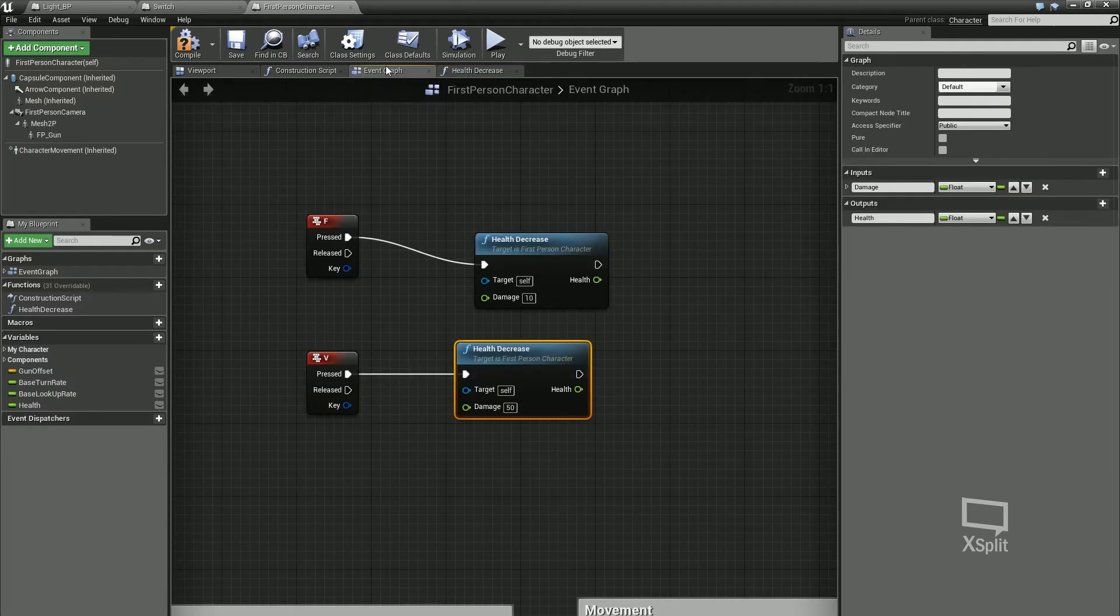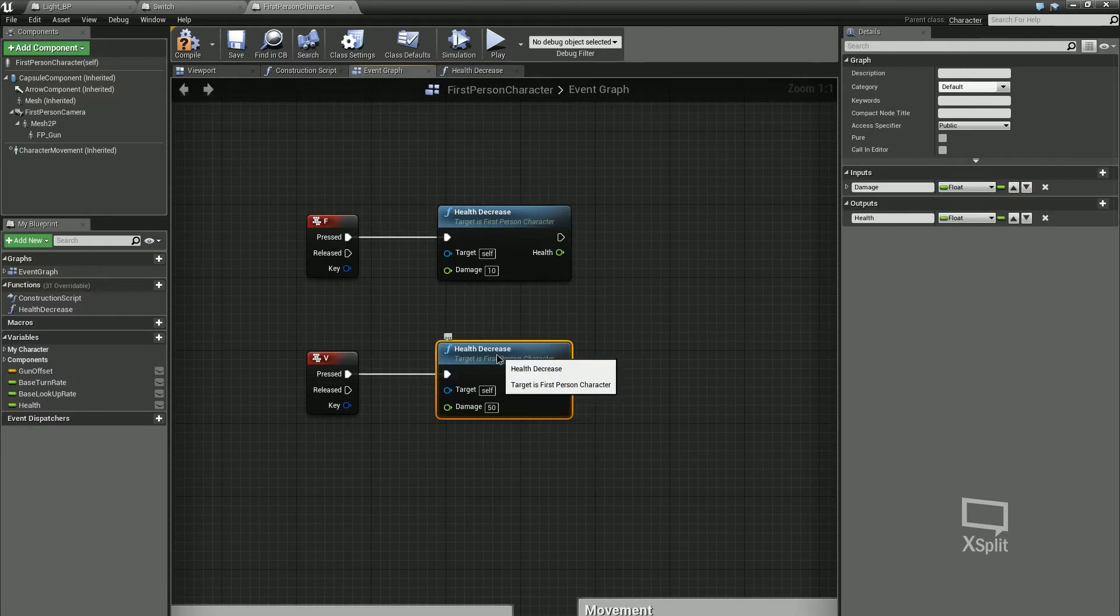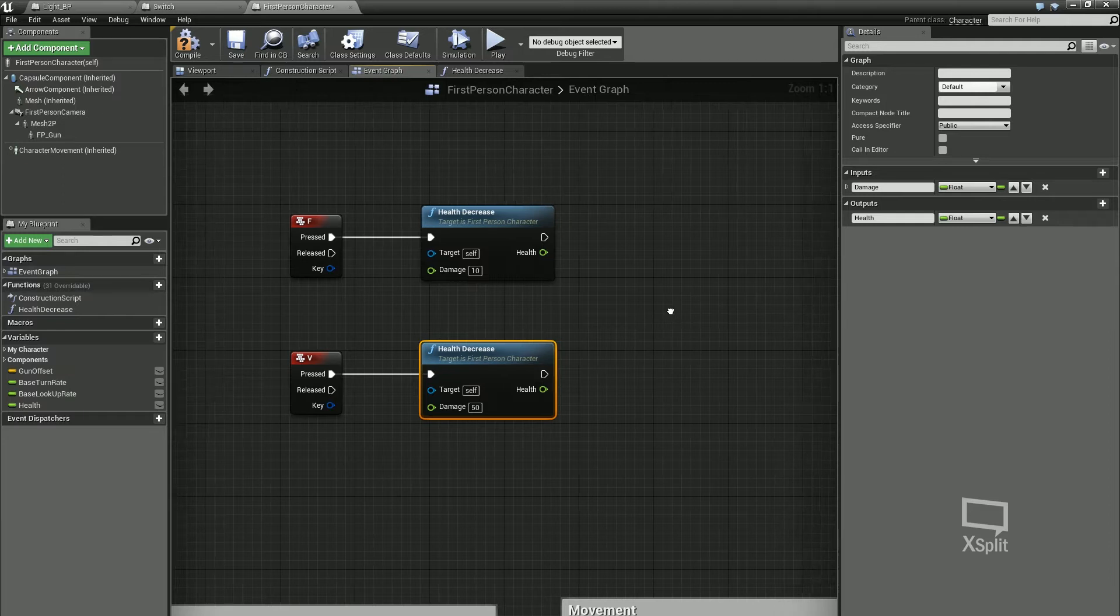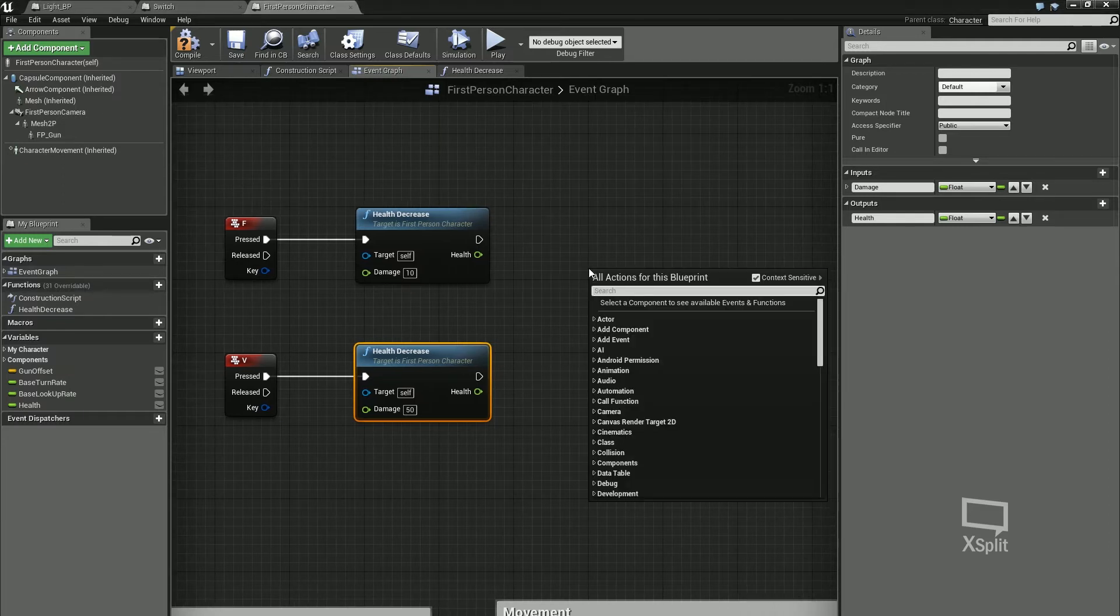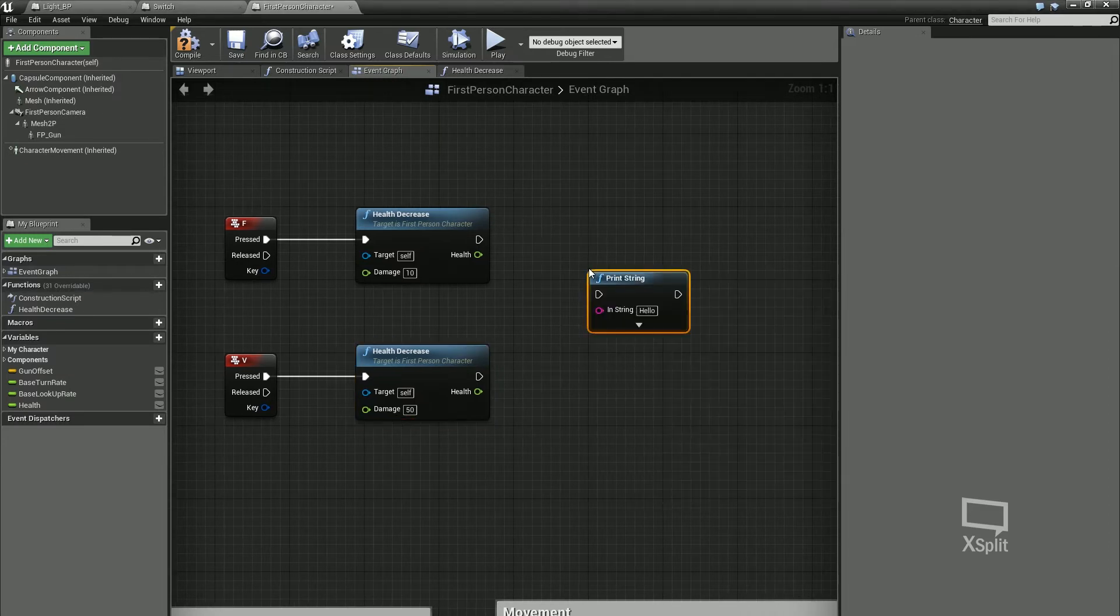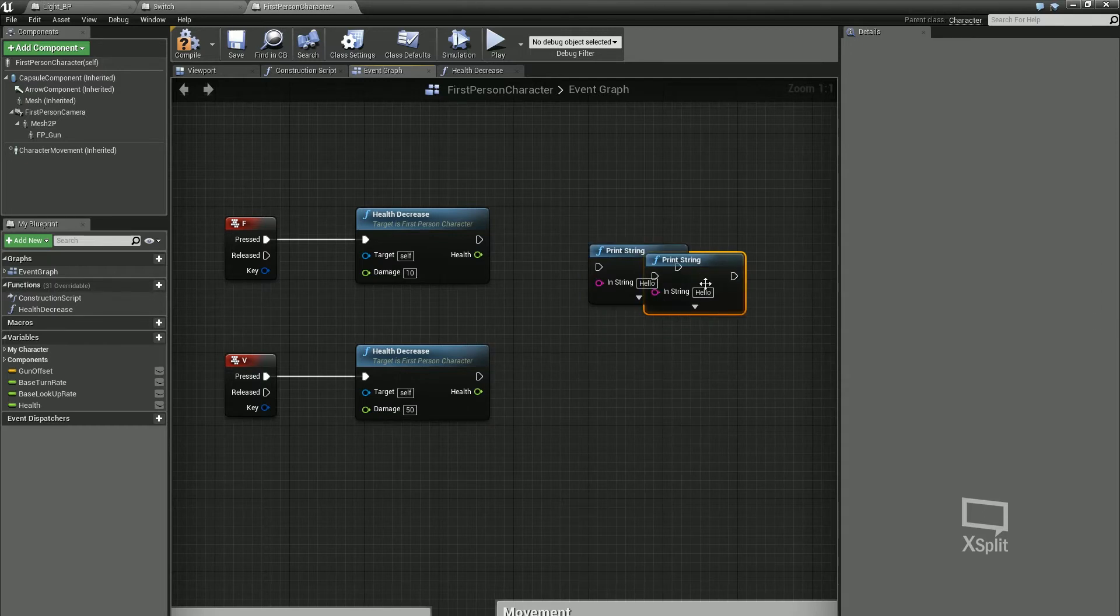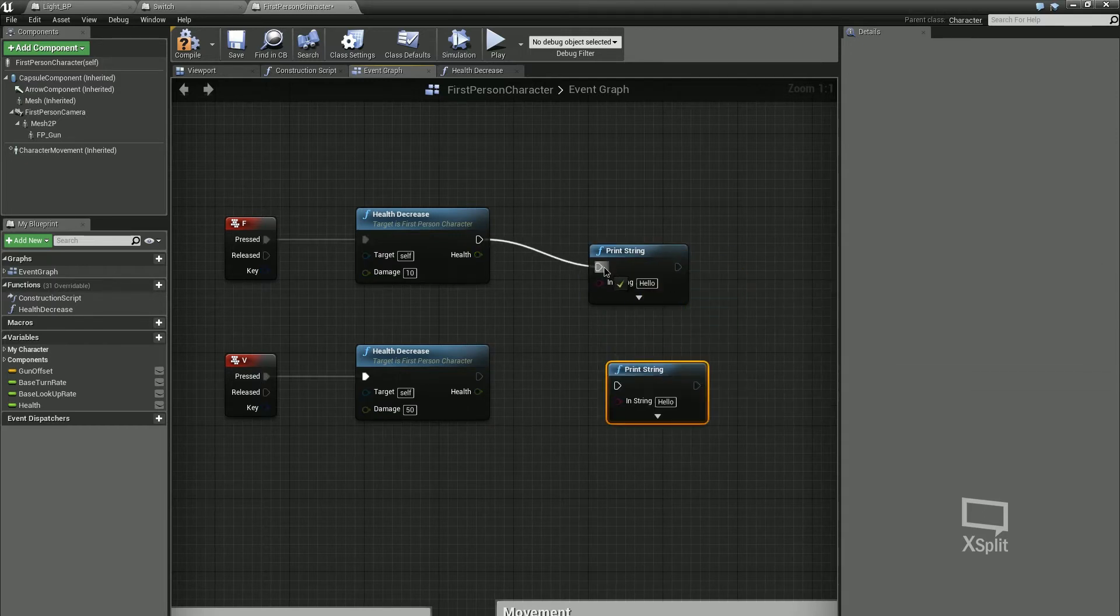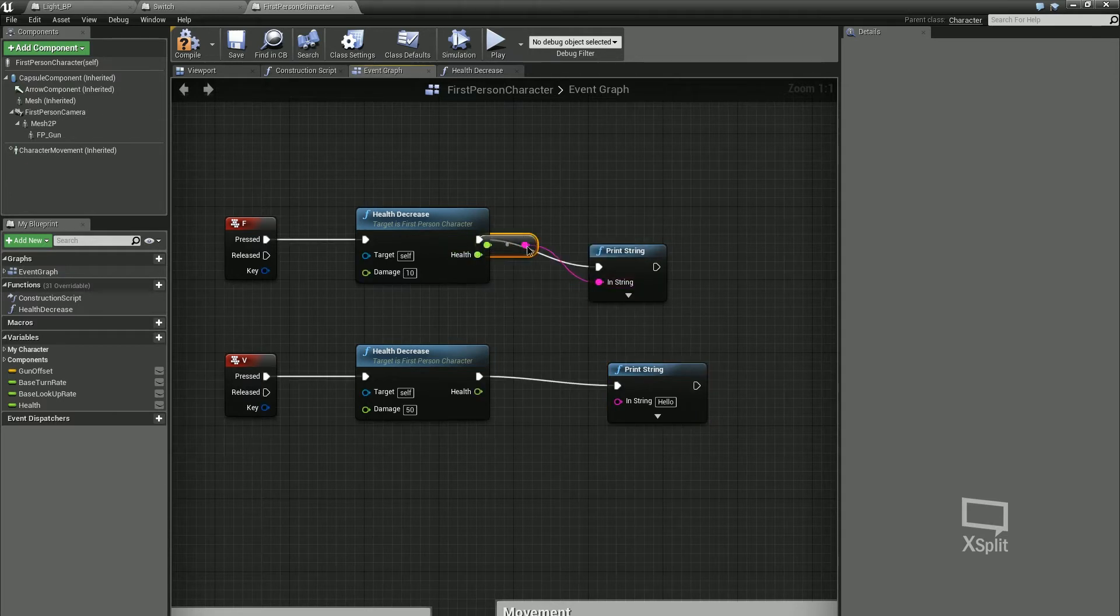Next thing what we want to do is we just want to have a print string that prints this out, showing us what our health is. I'm going to type in print, copy and paste that, have two of them, and I'm going to plug these in. It does a small conversion.